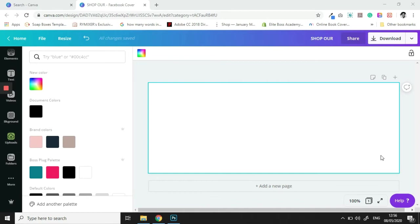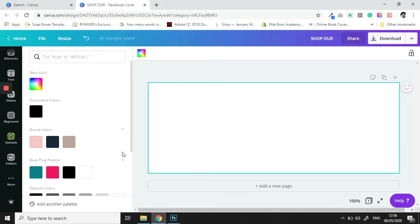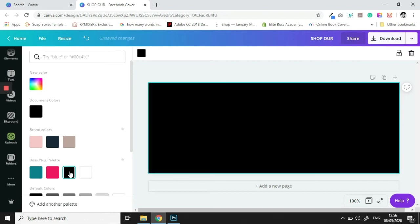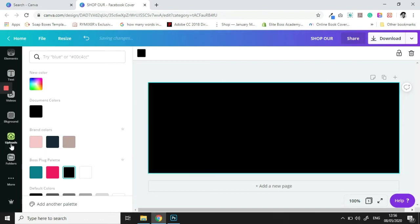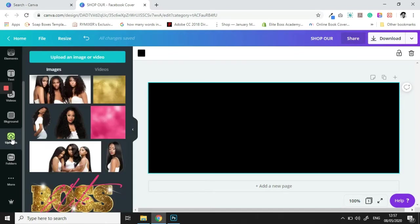So today we are going to be focusing on creating banners for our website. To begin, we're going to do what we normally do. The first thing is that we're going to change the background of our template here, and then we are going to move over into our uploads folder where we are going to start bringing in some elements.